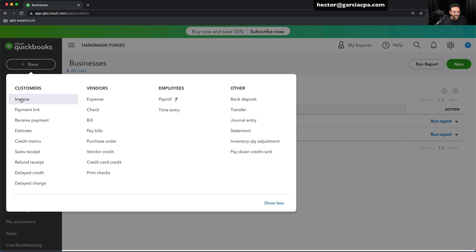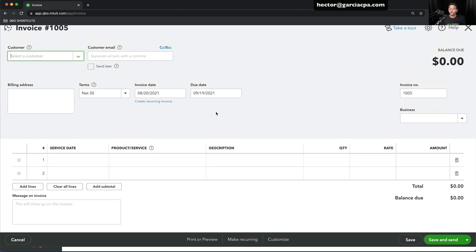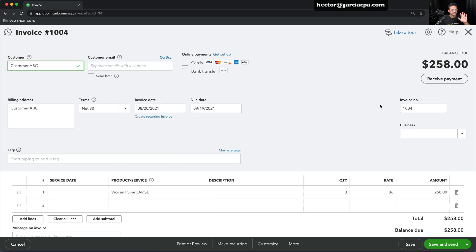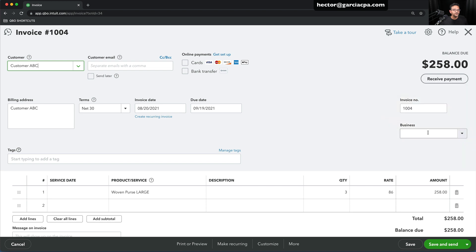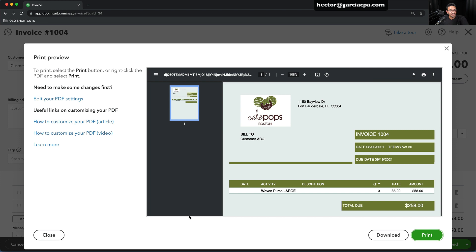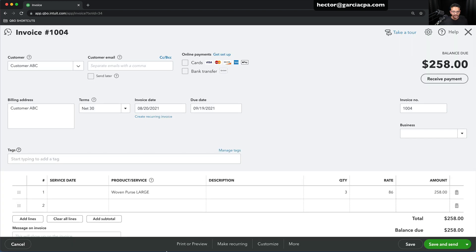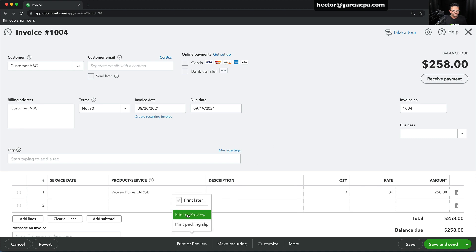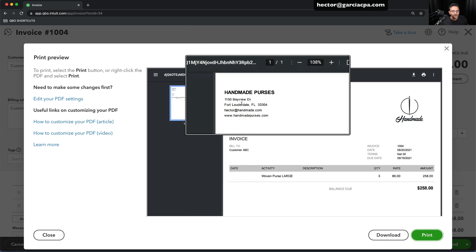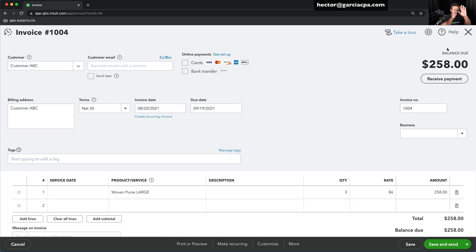Now that I have my multiple locations, let me go back into my invoices and look at a recent invoice for customer ABC. Right now I don't have any business or location selected. Let's click on Print Preview to see what we have. This is now showing the Cake Pops information. Let's switch that — I'll click on Customize, put it back into Standard, and then click on Print Preview. And now we get to see our standard information with our standard company name, email, address, and all that — that's the core business being set up.